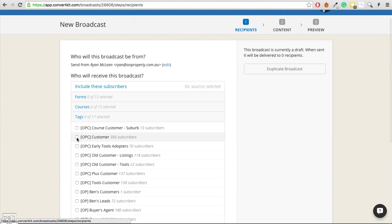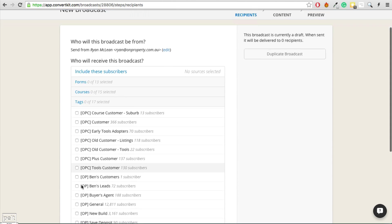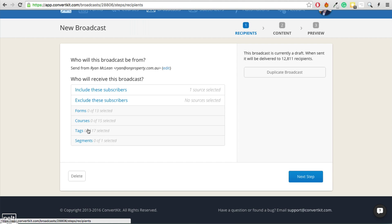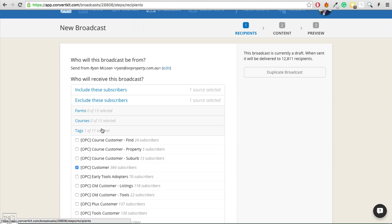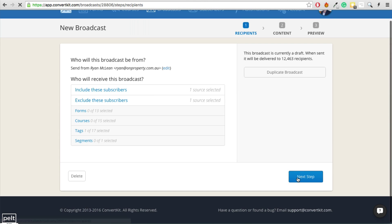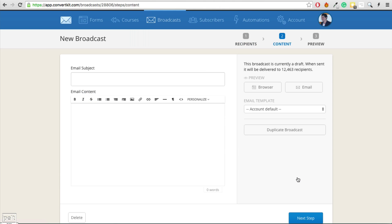For example, I could send a different broadcast to my customers than I would to my general list. I can select general people and exclude everyone with the customer tag, then click next. That is something you cannot really do with other email service providers. That ability to segment is really powerful.